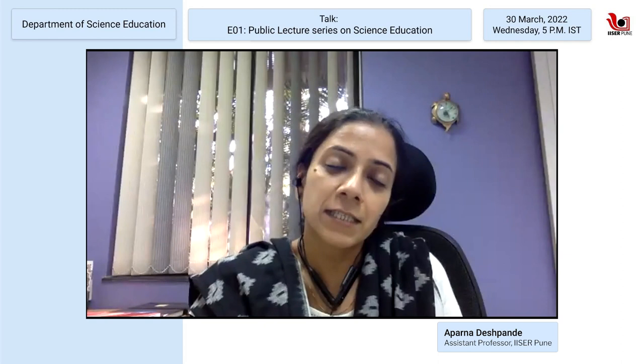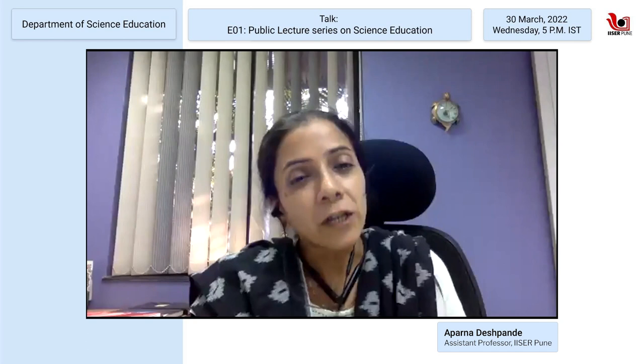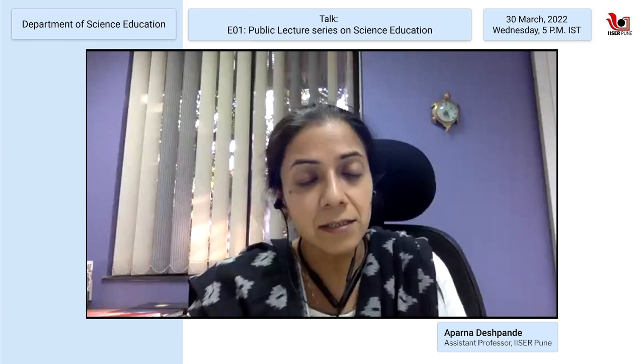There is a pertinent need for us to do a lot of work in this field of science education, and this was one of the key goals why this department of science education has been set up at IISER. The motivation behind this lecture series is to interact with science education experts in our country, to have them share their experiences and contributions, and to enlighten us about what science education entails and its challenges. Today to open this series, our expert is Dr. Jyotsna Vijapurkar — an astronomer, science educator, and retired faculty of the Homi Bhabha Centre for Science Education, with a main focus on curriculum development.